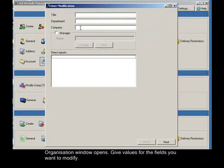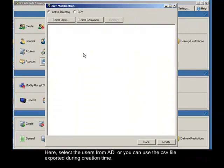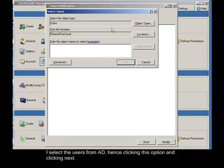Give values for the fields you want to modify. Here, select the users from AD or you can use the CSV file exported during creation time. I'll select the users from AD by clicking this option and clicking next.